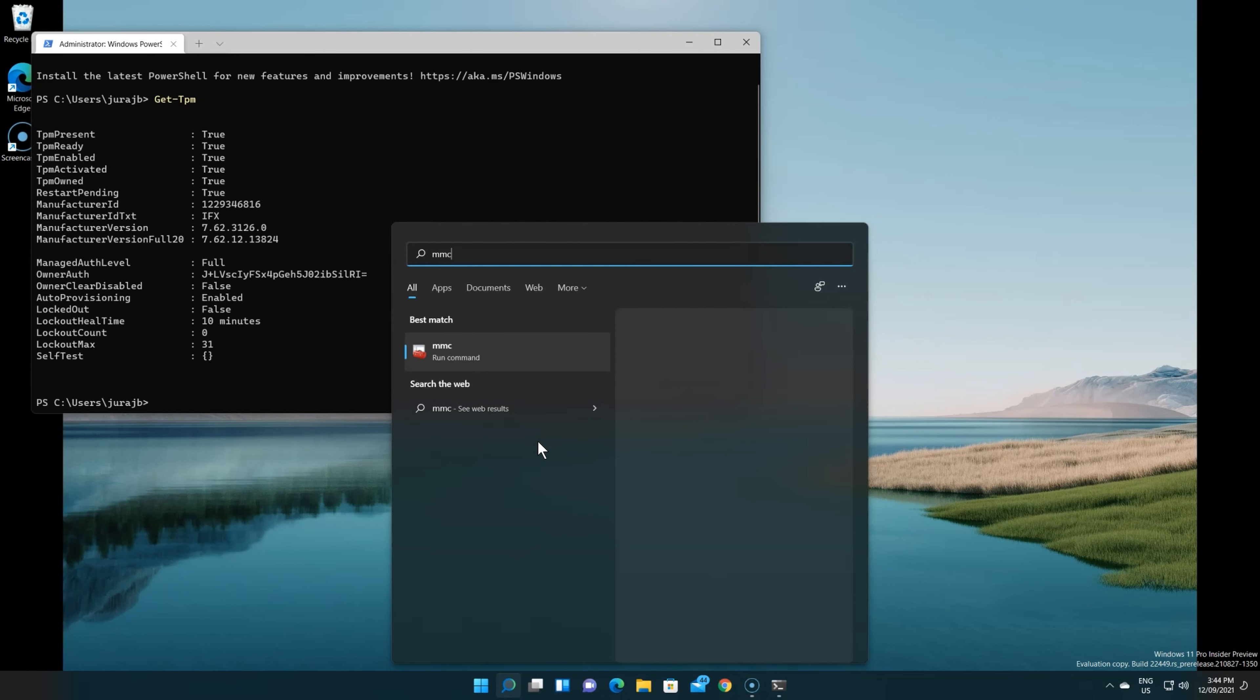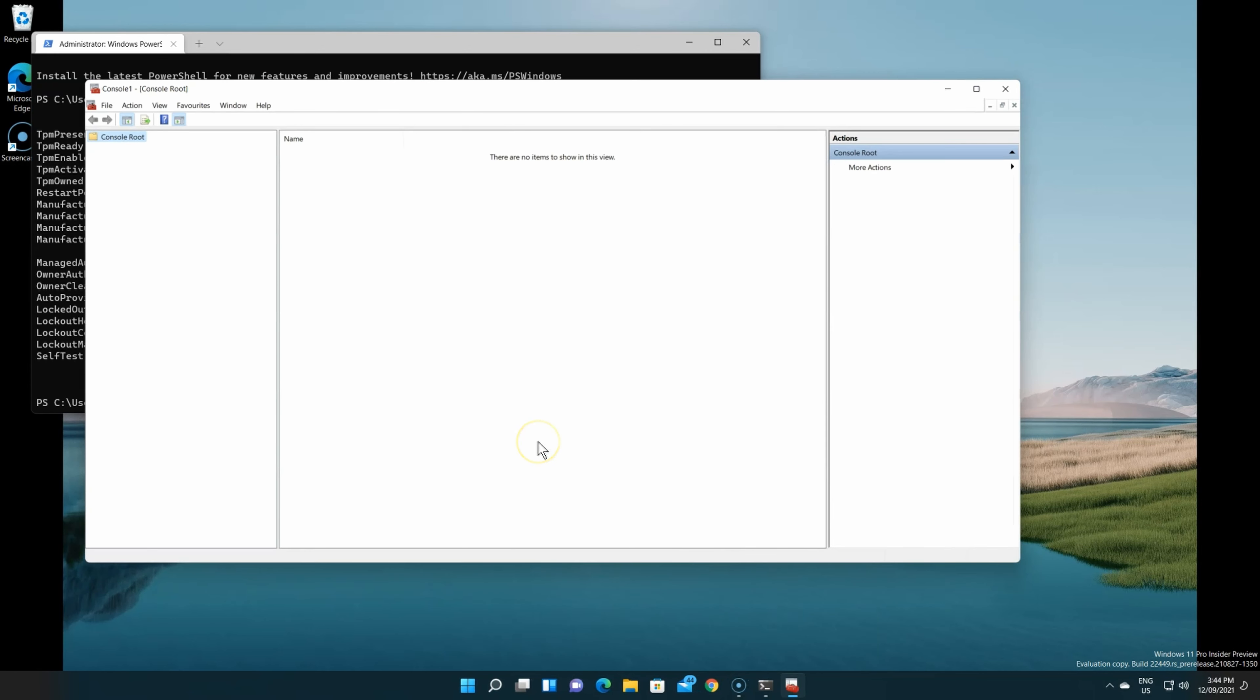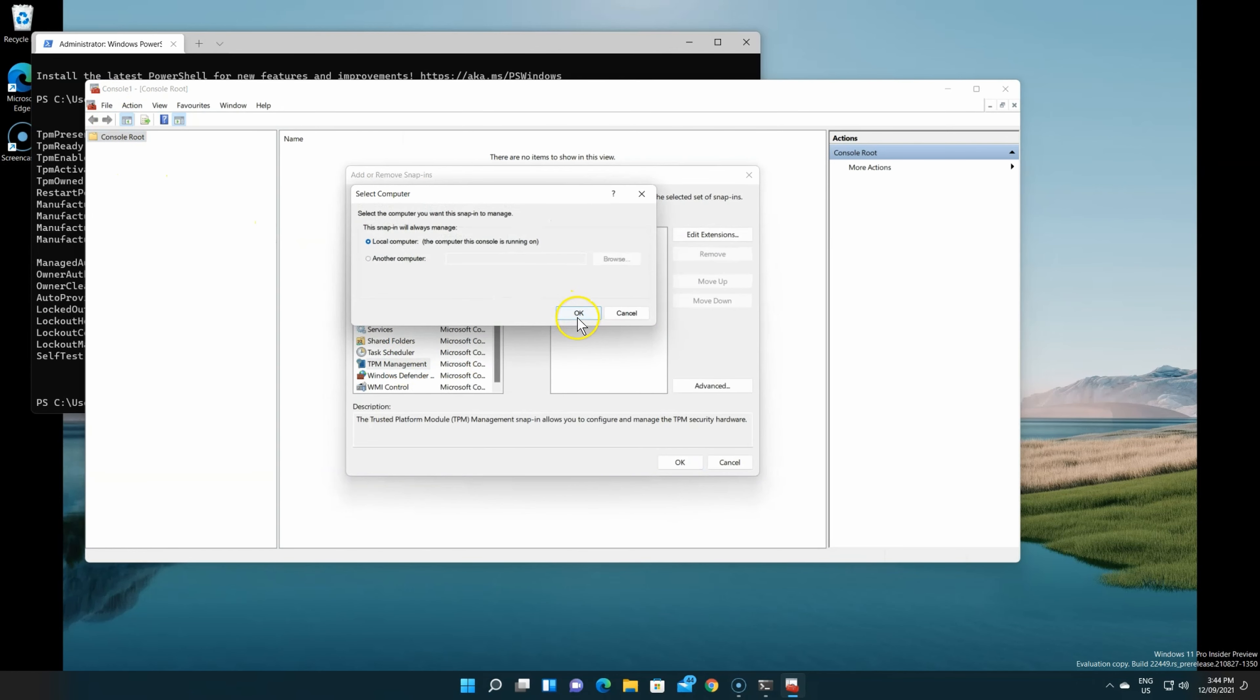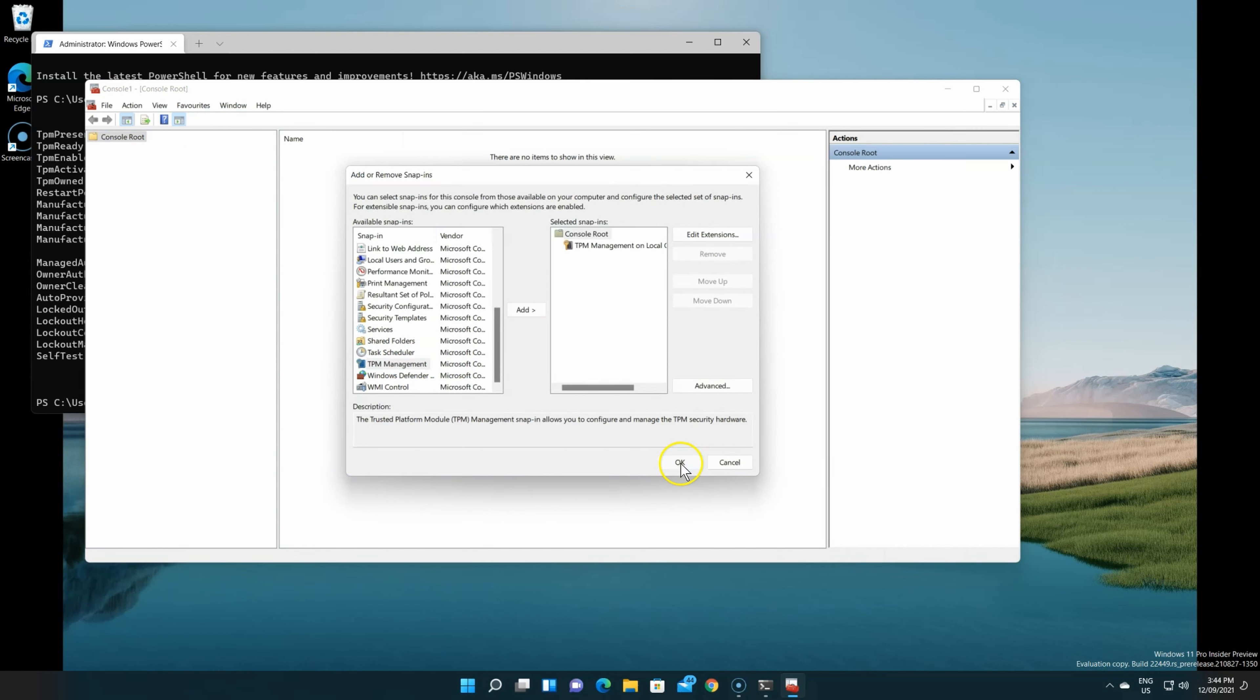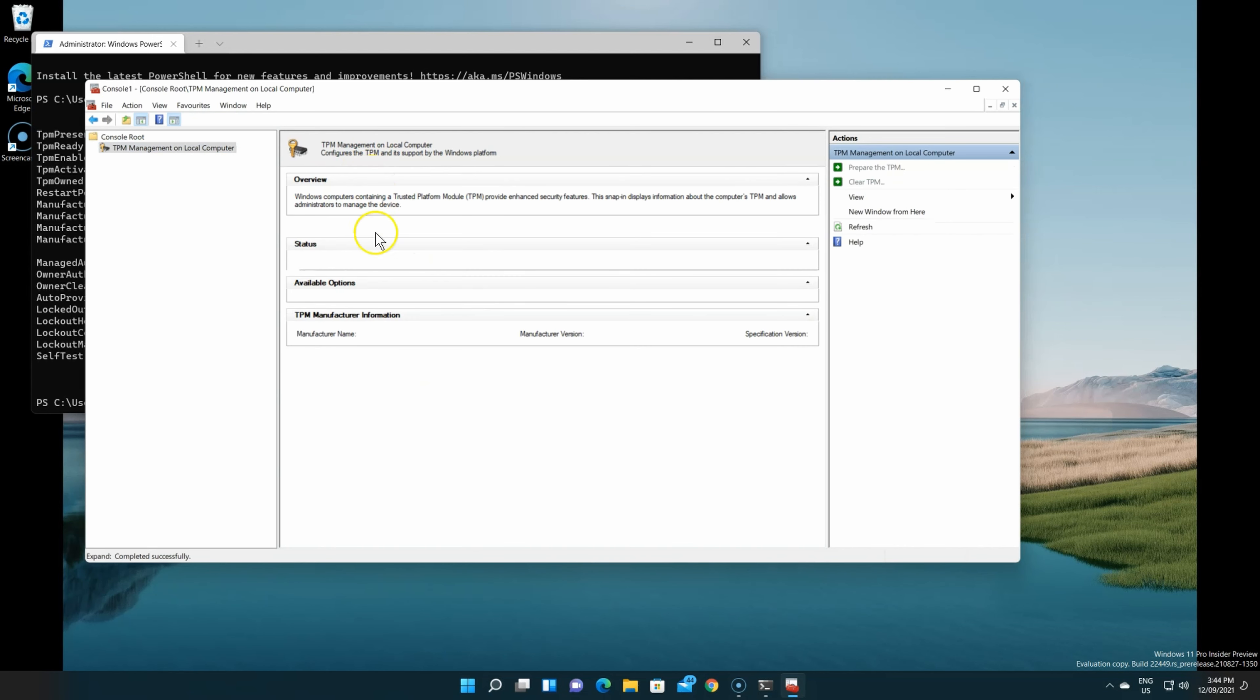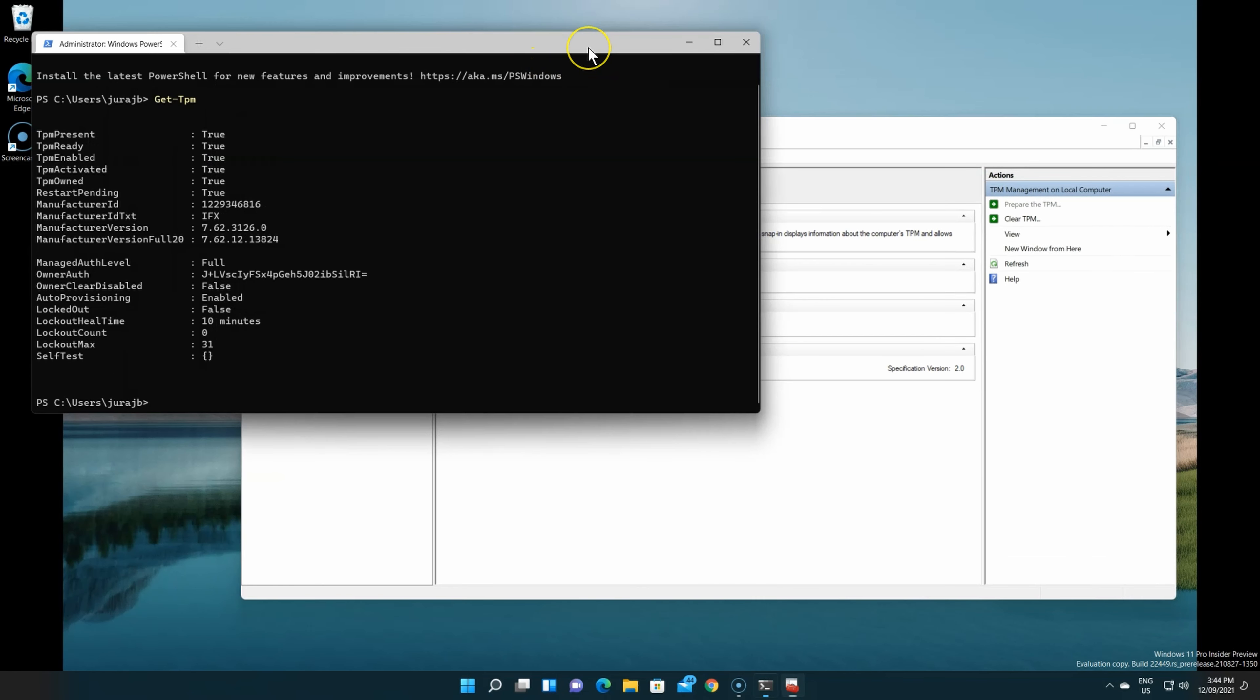In MMC, it'll tell us exactly if we load up that snap-in. TPM, local computer, TPM. And you can see specification version is 2.0. So we do have the latest one available for our computer.